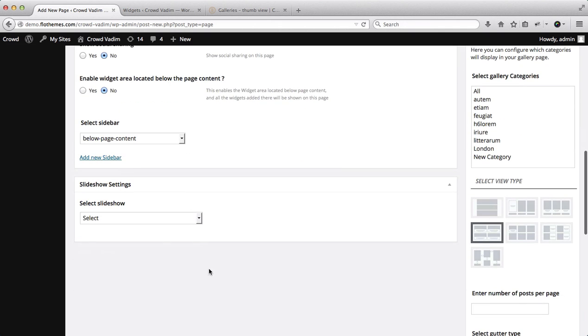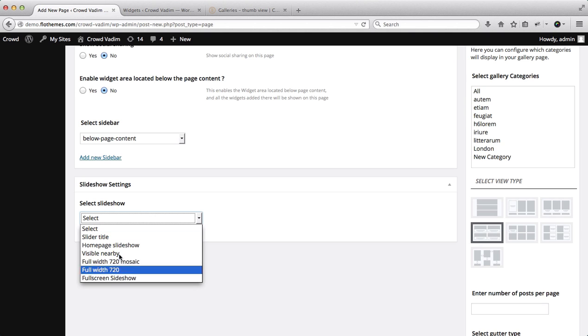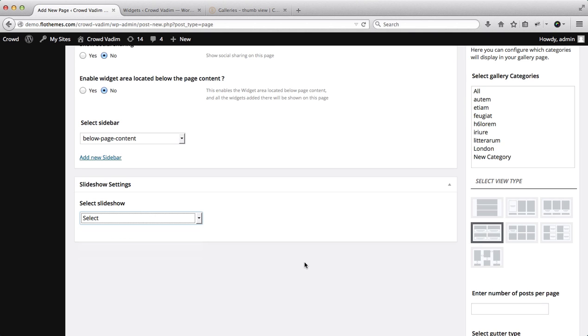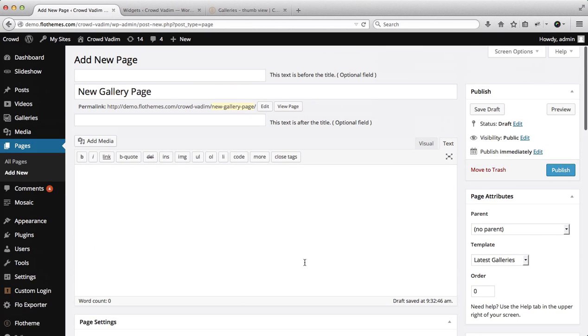And then of course if you want to add a specific slideshow at the top of the page for your galleries page you can go ahead and do that by just selecting the slideshow over here.